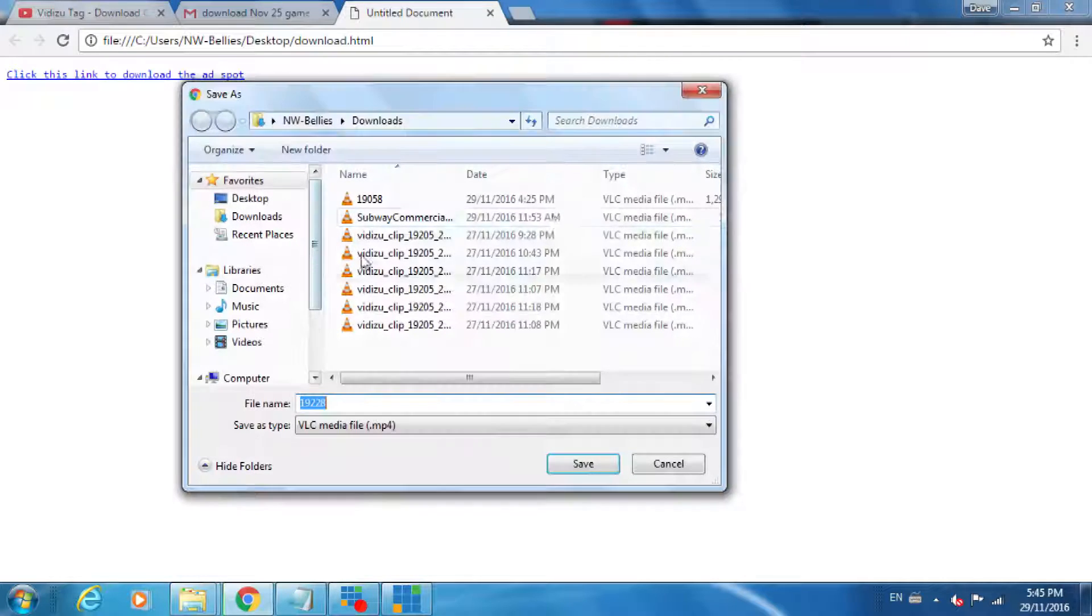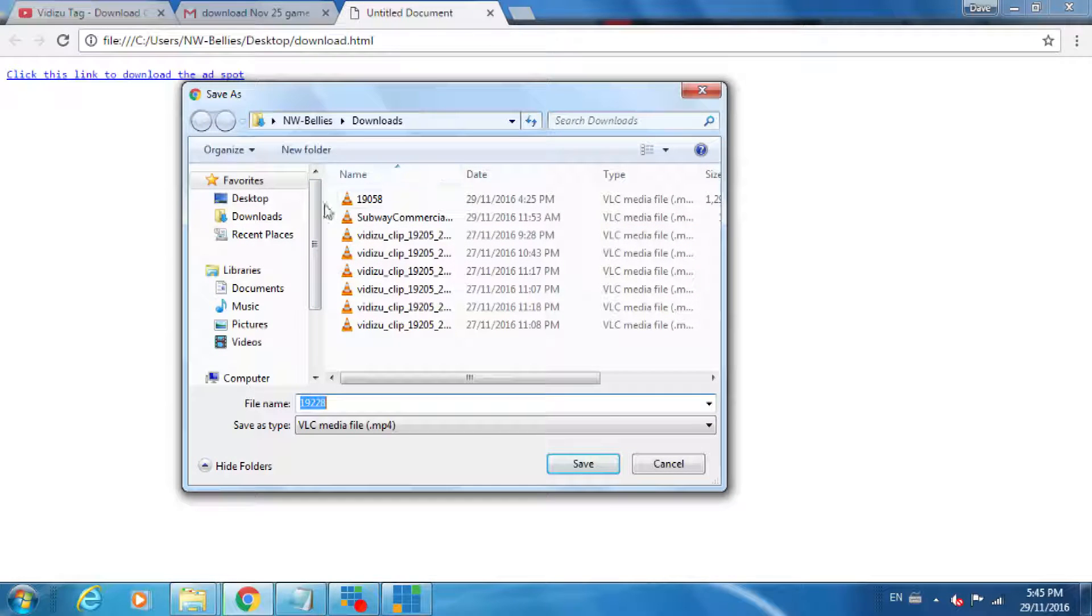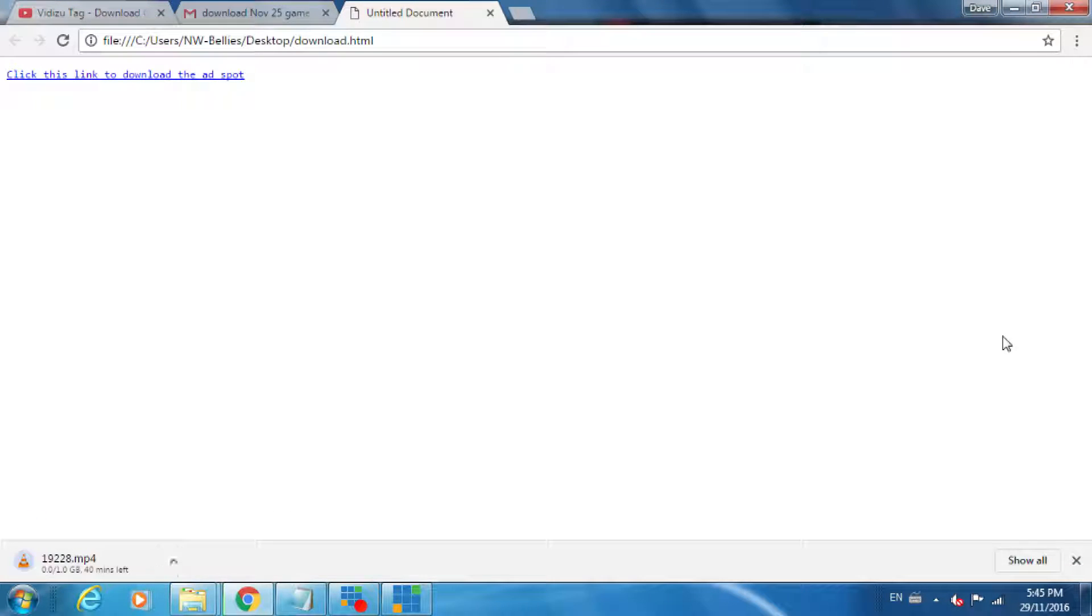When you do that it'll drop into, for example, a download directory and you begin saving it. You'll notice at the bottom left-hand corner it will start to download.